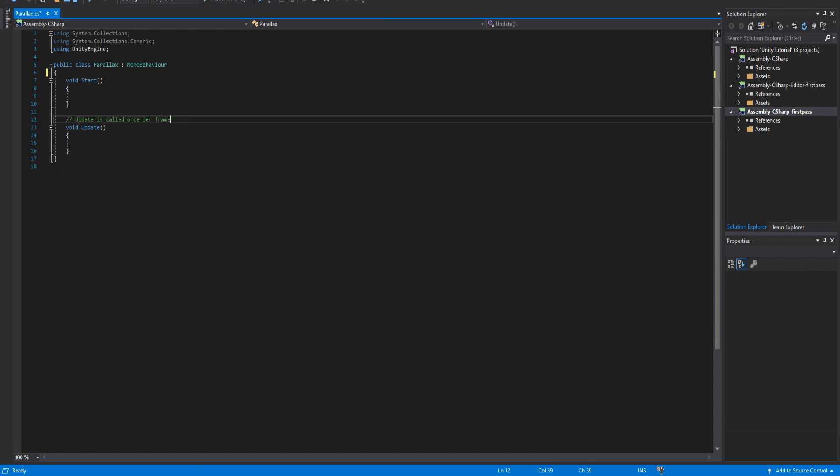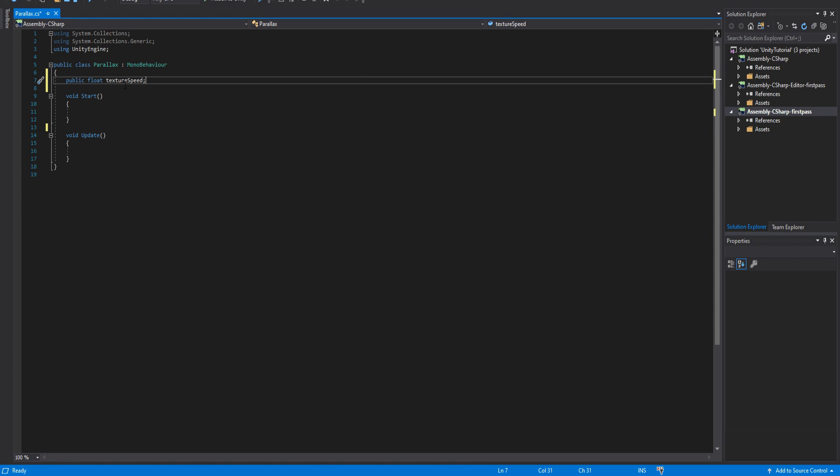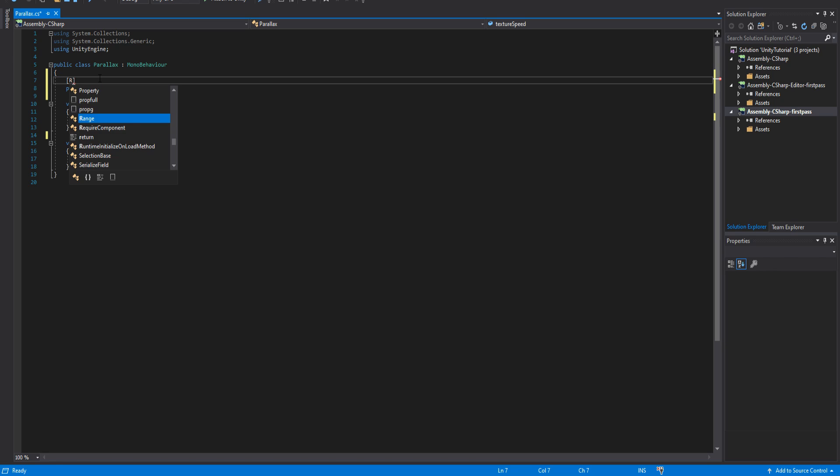The first thing we need is a public float texture speed that is responsible for the scrolling speed effect. We want to set the range of the speed from 0 to 1 and with this line of code it will be displayed in the inspector as a slider.